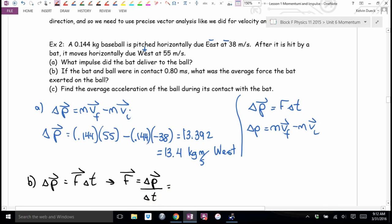Force equals impulse divided by time: 13.392 divided by the given time. Be very careful with the time units.